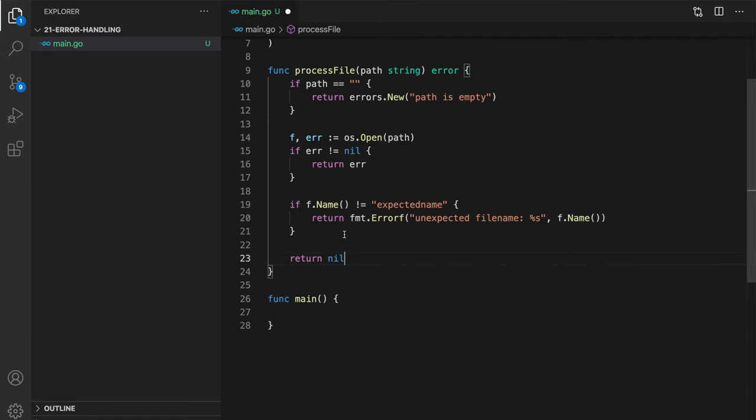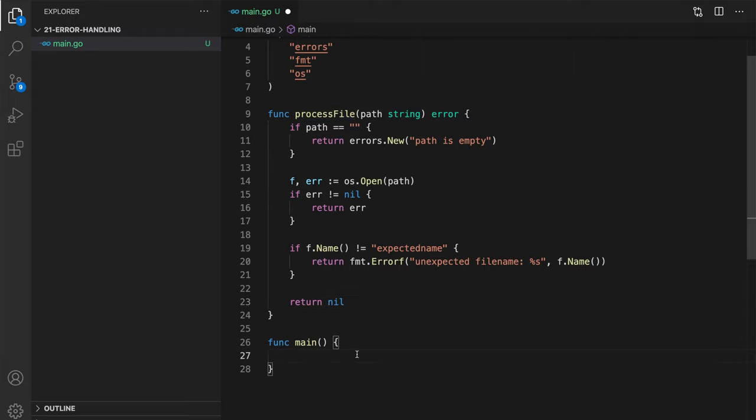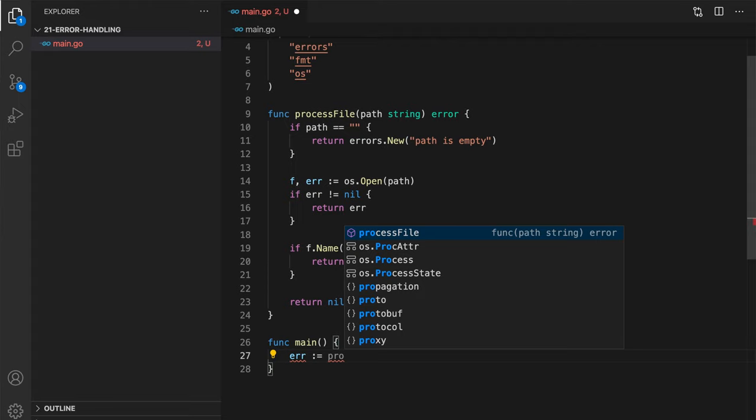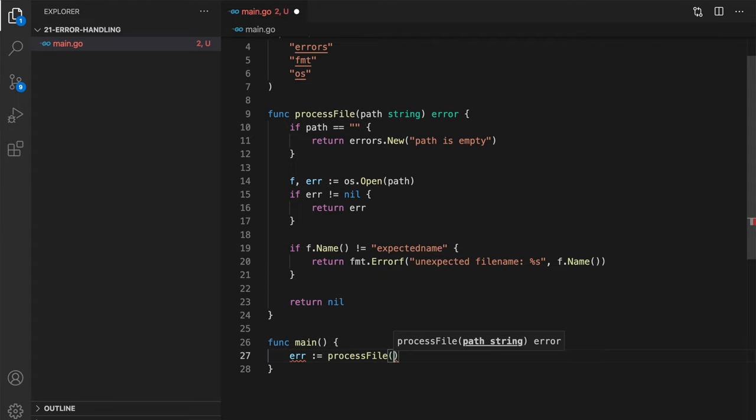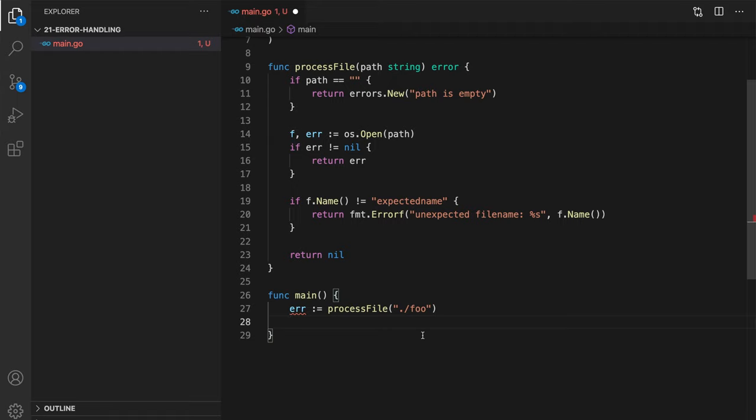Alright, in our function main, then we can call this process file function and see how we can handle these errors. So we will save it into error variable, process file with some nonexisting file name. As you can see, there could be multiple types of errors returned from our process file function.